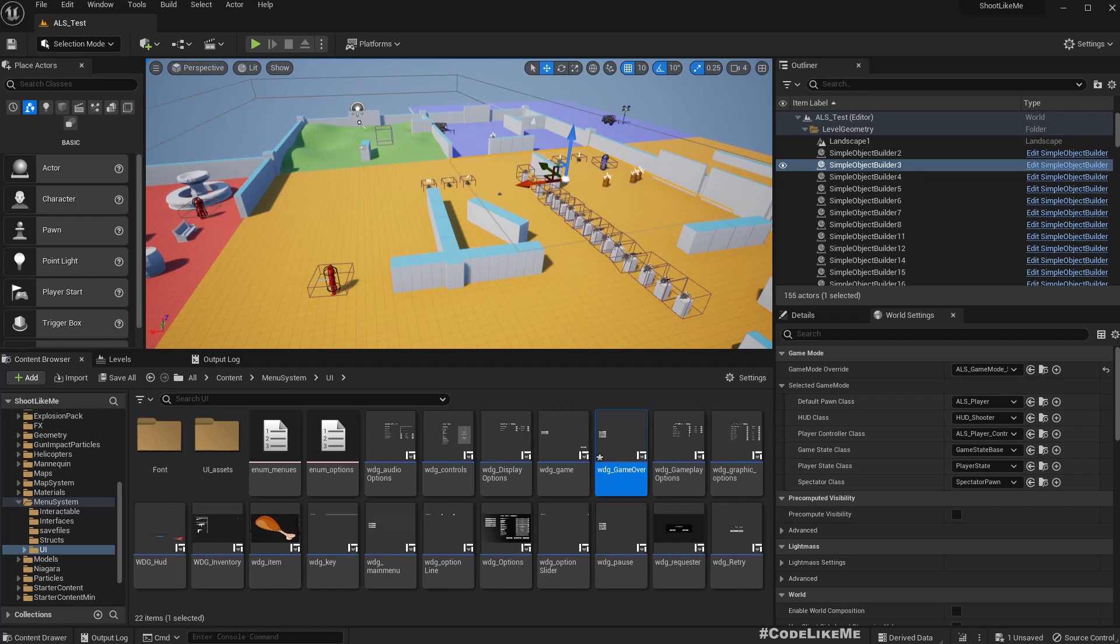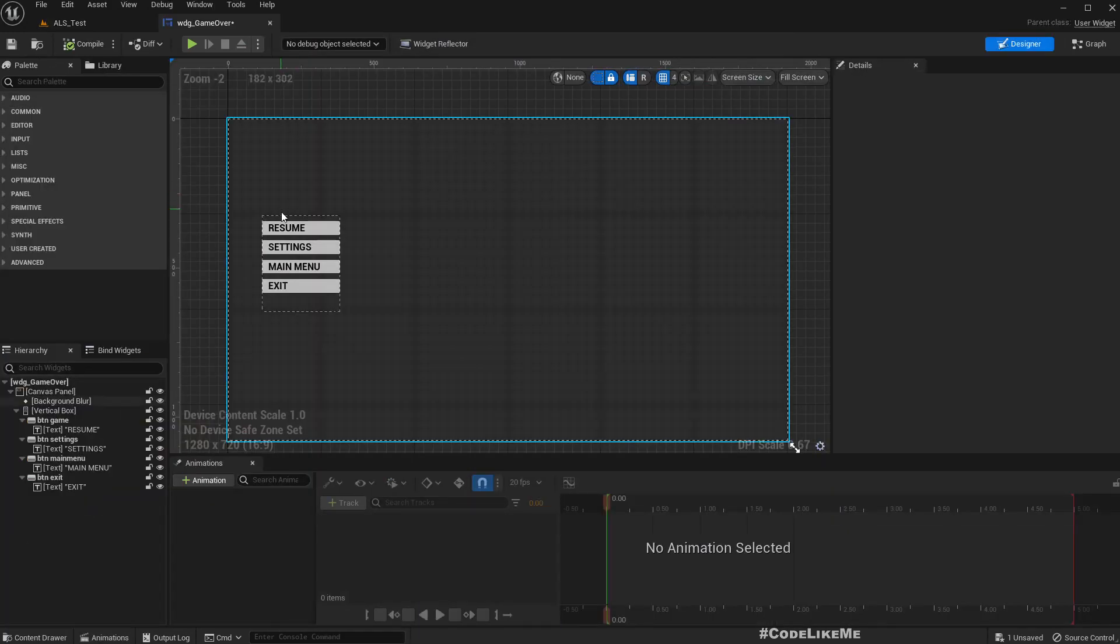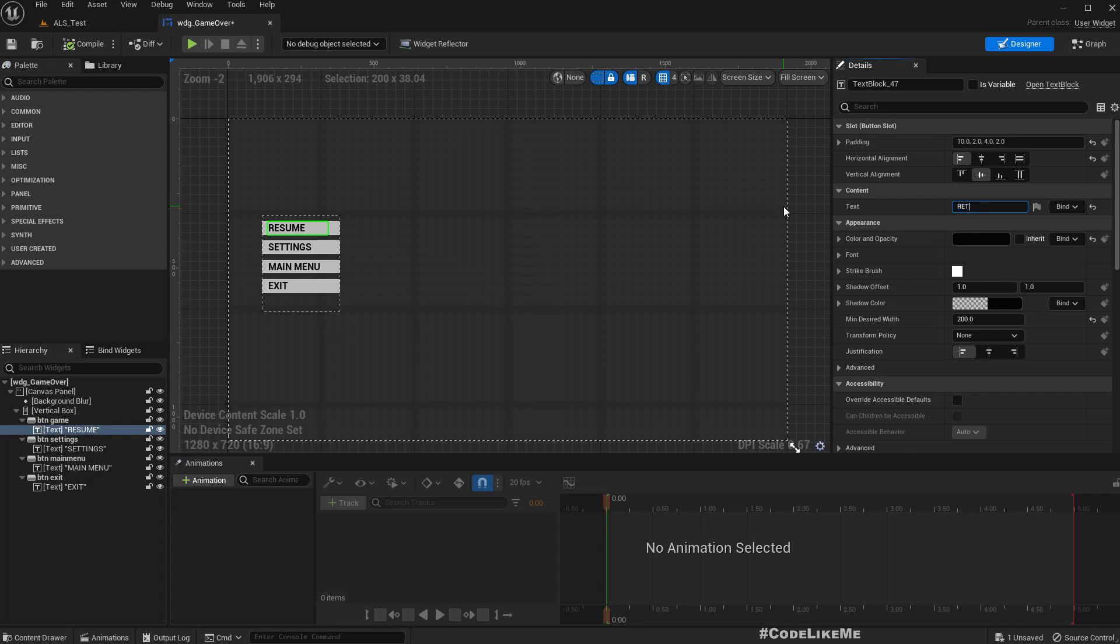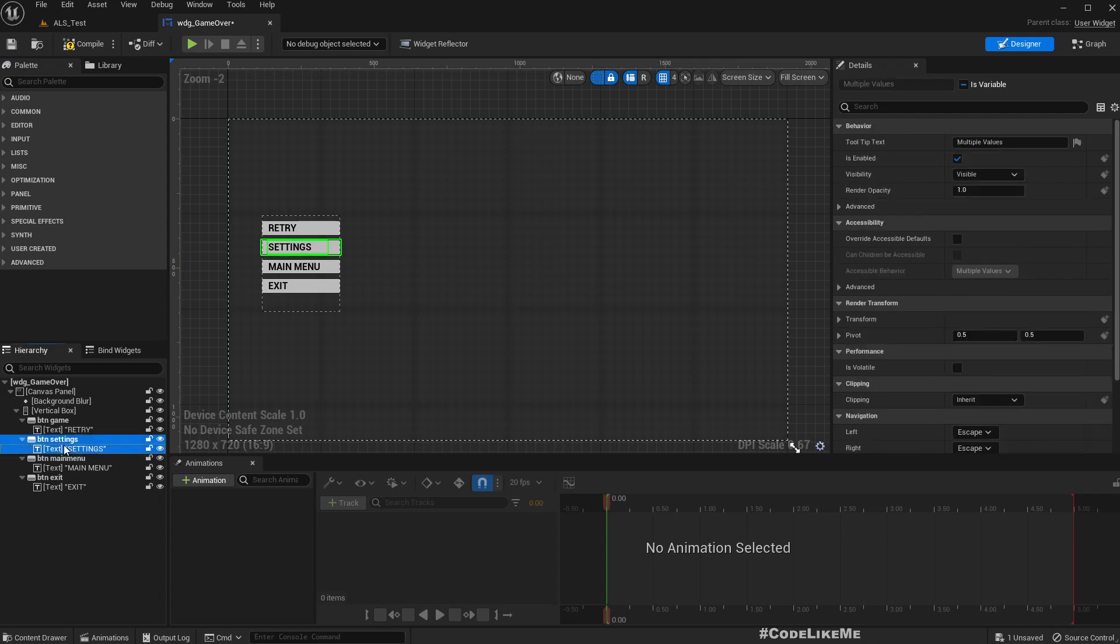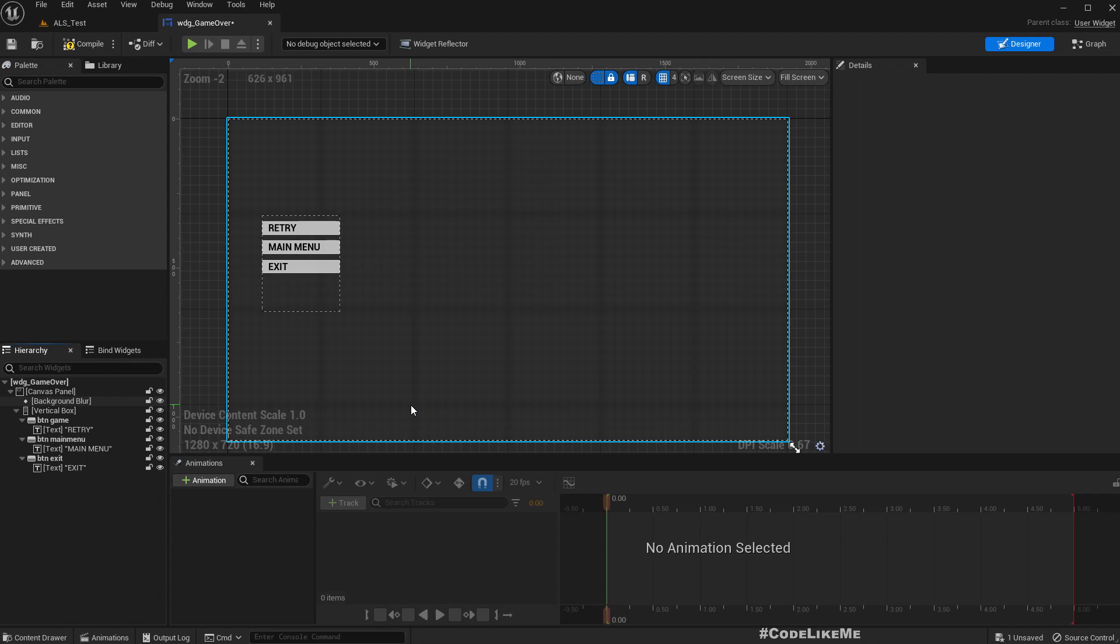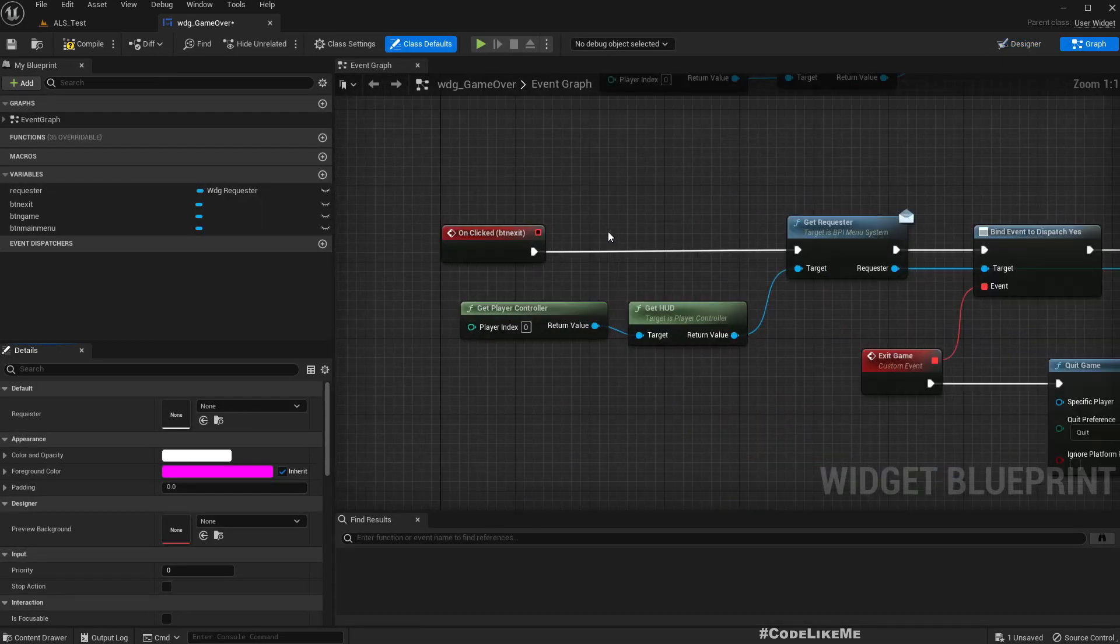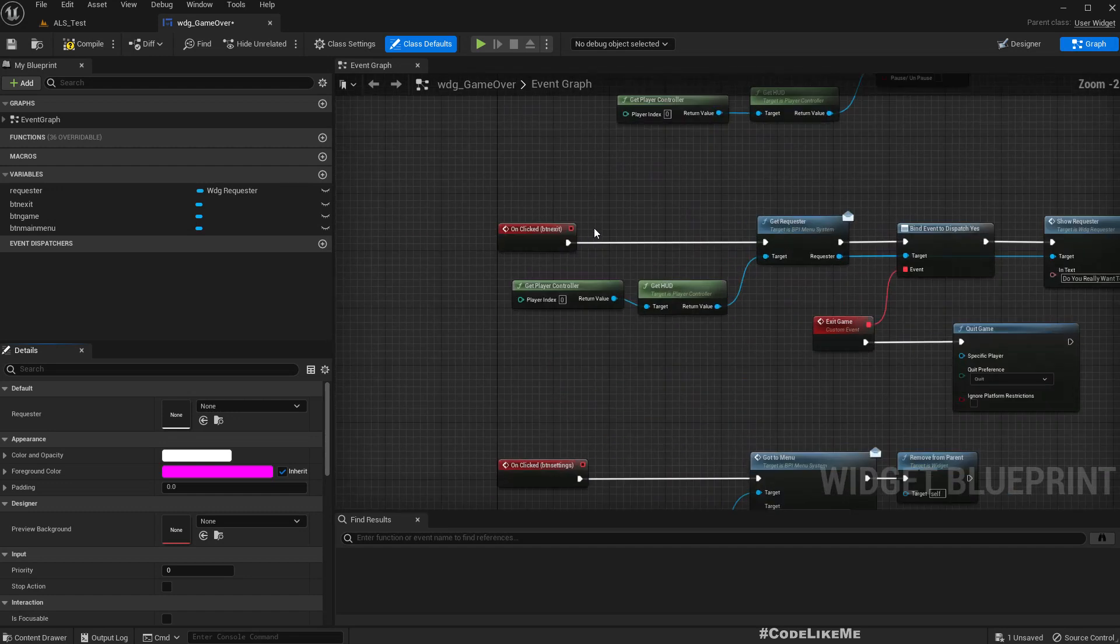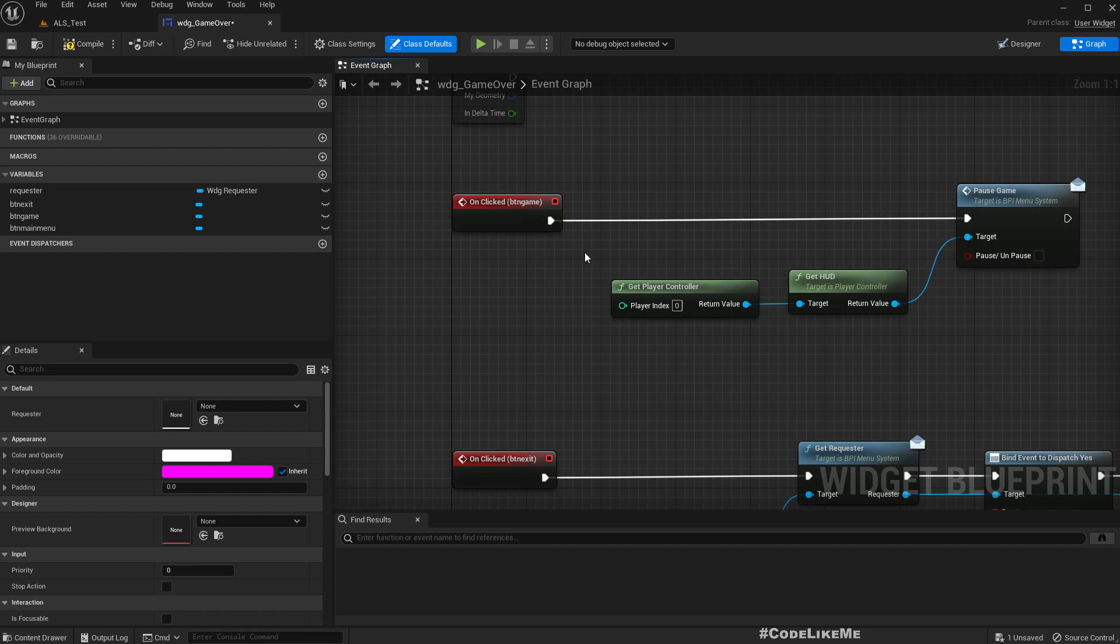Now here, what we need. We don't really need a resume button but we need a retry button. We need a main menu and we need exit. We don't really need a settings button.